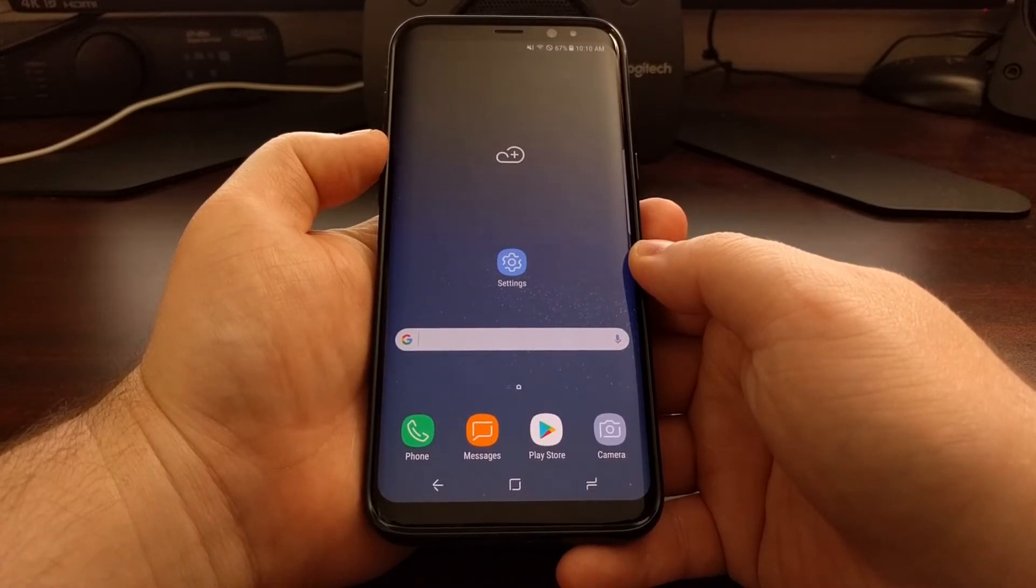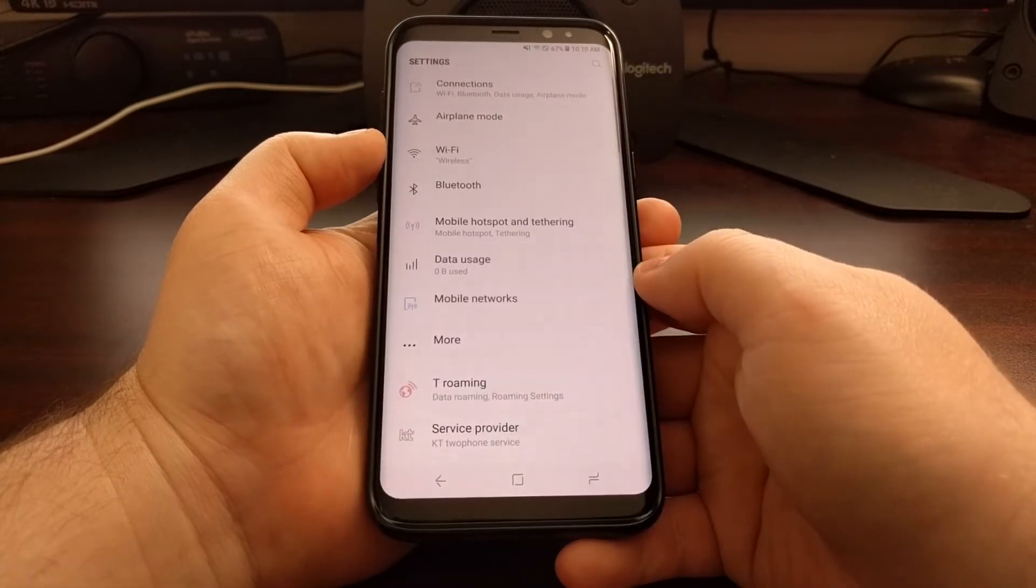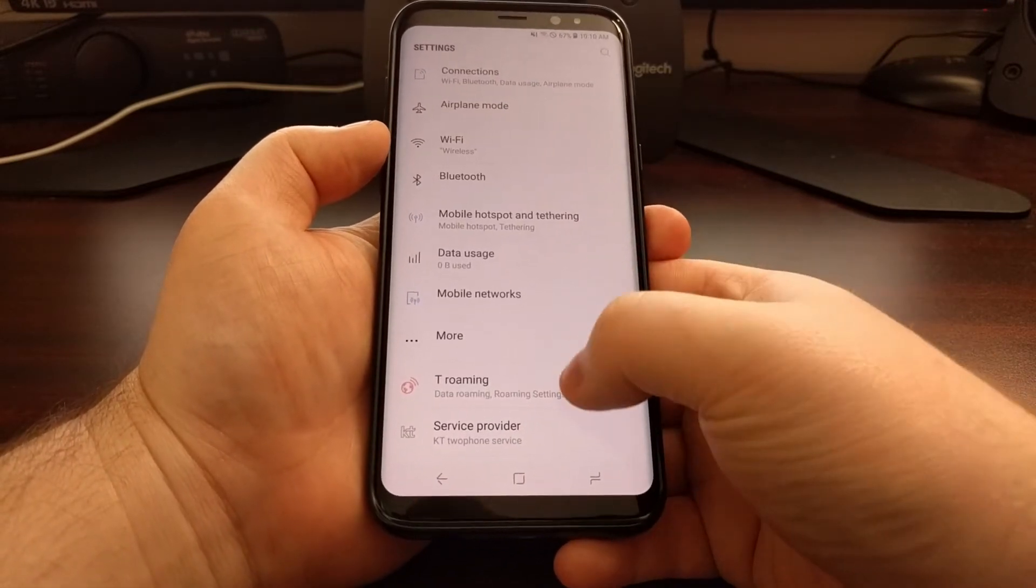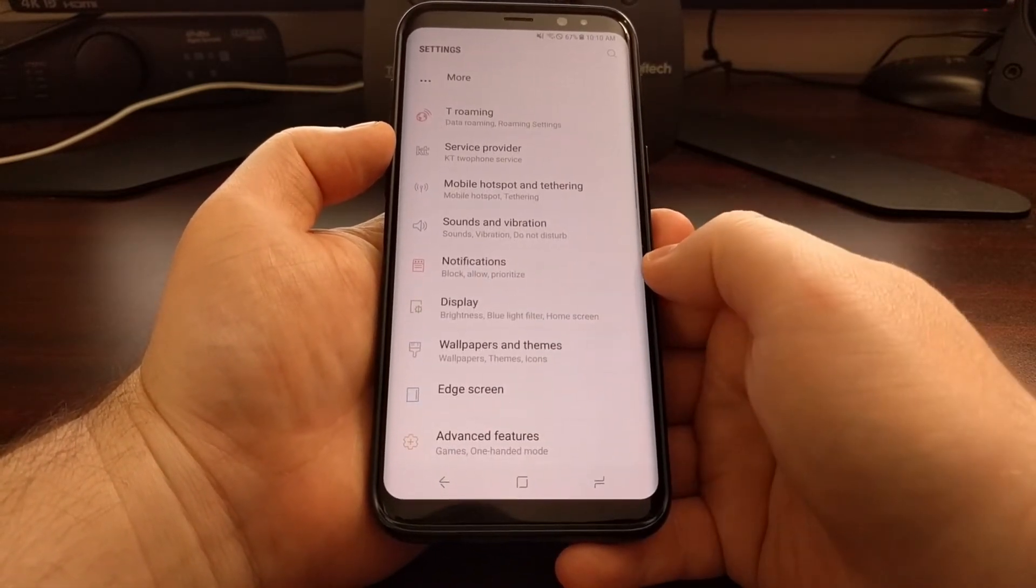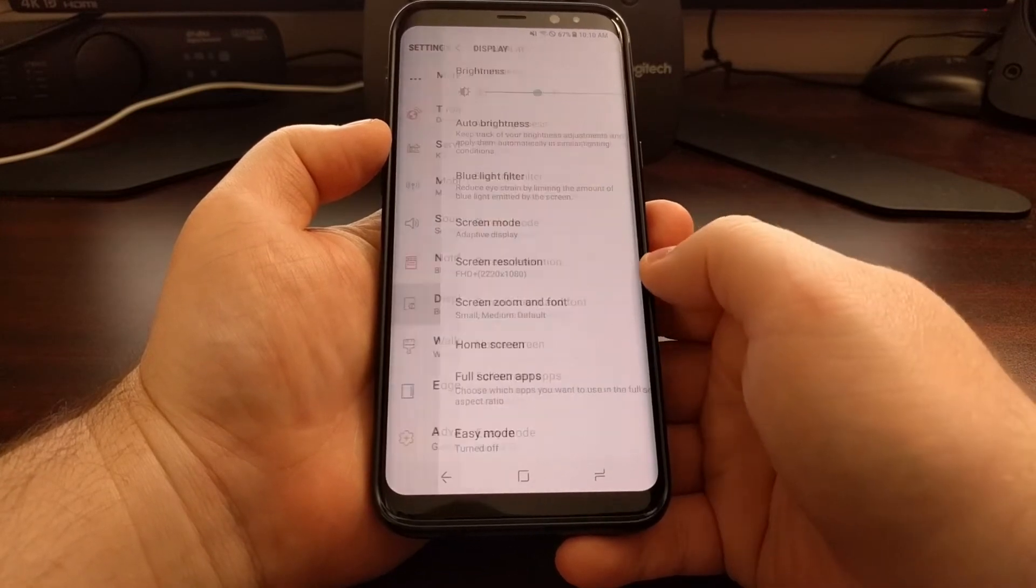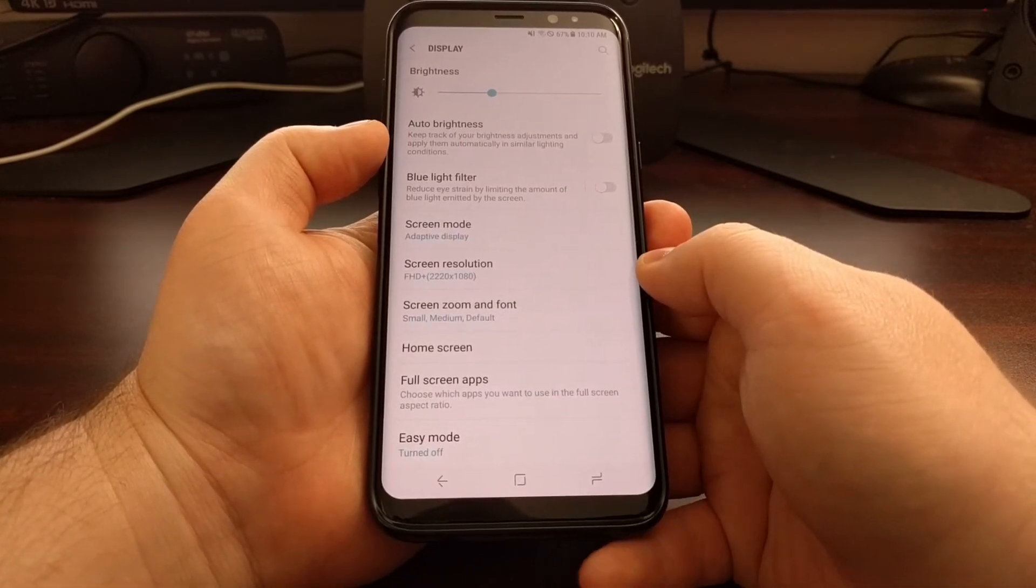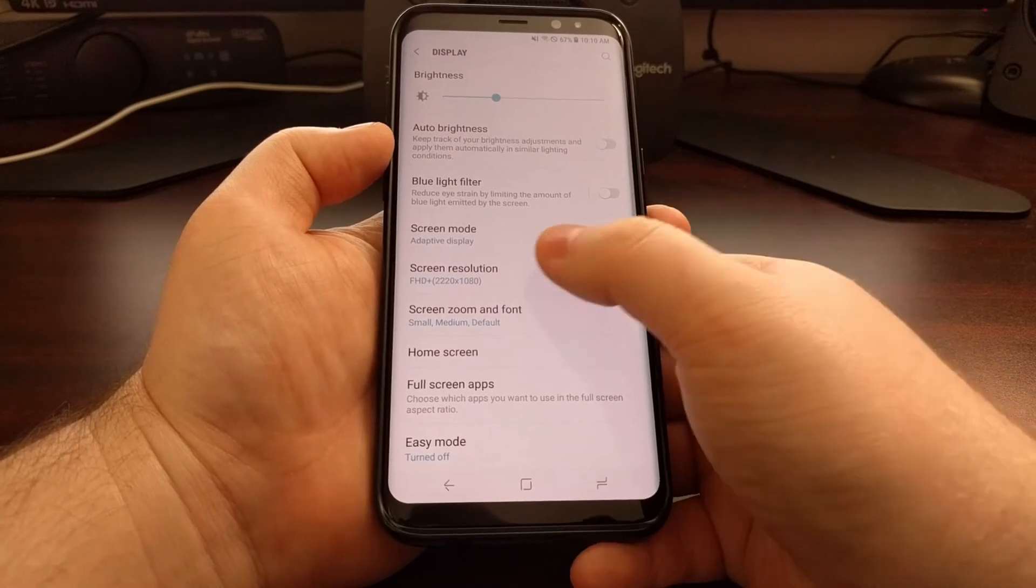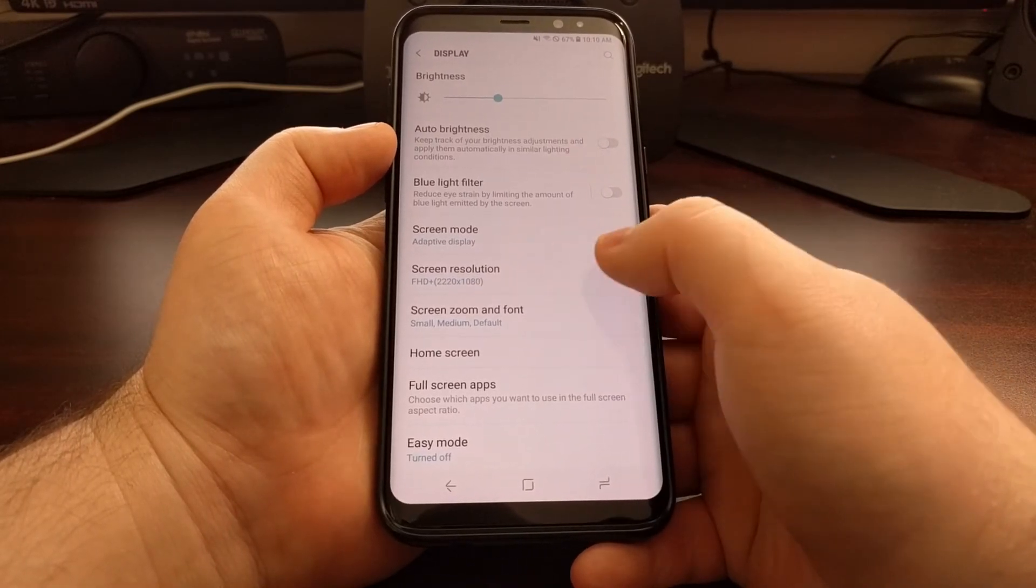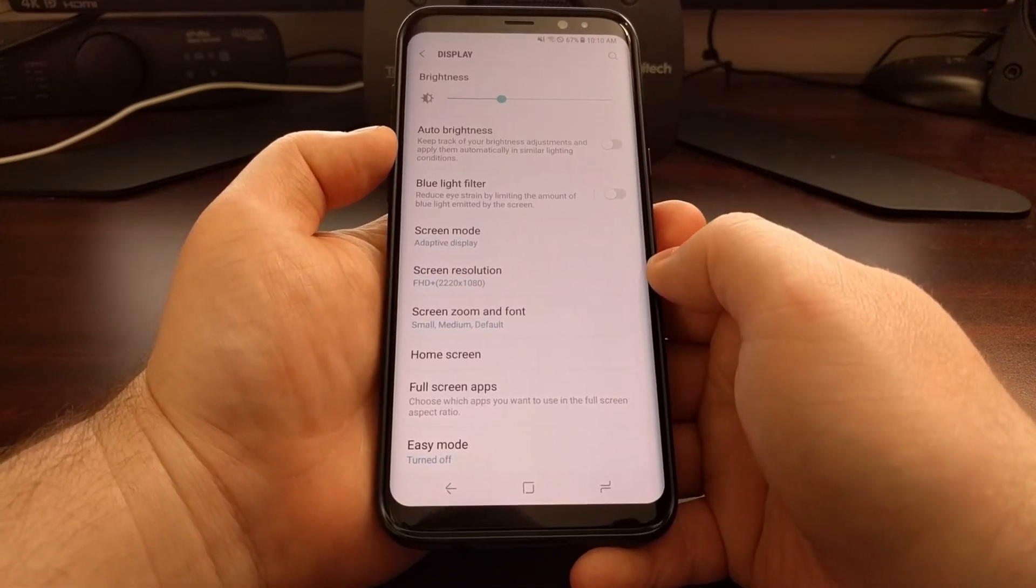So to change the display resolution we need to launch the settings. And then we need to scroll down a bit until we get to the display option. And as you can see right here, you should have an option here called screen resolution.